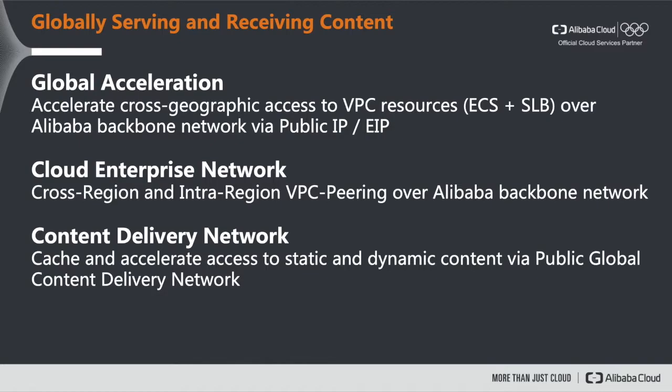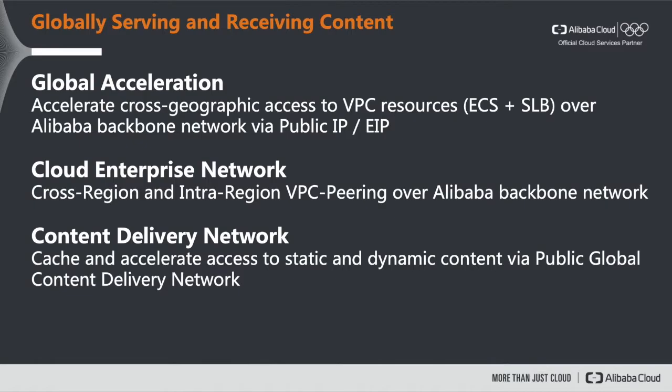Alibaba Cloud offers three distinct services that are focusing on exactly this scenario but with different flavors. For example, the service that we're going to focus on today is global acceleration, which accelerates cross-geographic access to VPC resources such as ECS or service load balancer over Alibaba backbone network via a public IP.